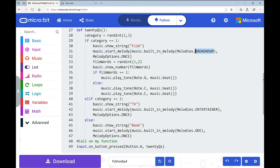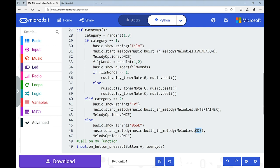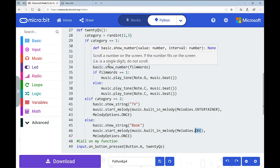I've used three melodies: 'Dadadadum', 'Entertainer', and 'Ode'. So if the category is 1, I see 'film' and hear Dadadadum. I also added a spin: a variable called 'film words' that picks a random number between 1 and 2 for whether the film title has one or two words. So it will show either 1 or 2, and if it's one word you hear one musical note, two words you hear two notes.